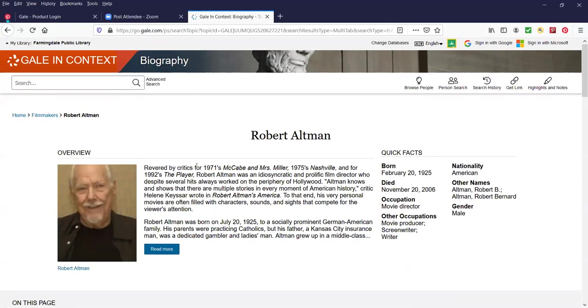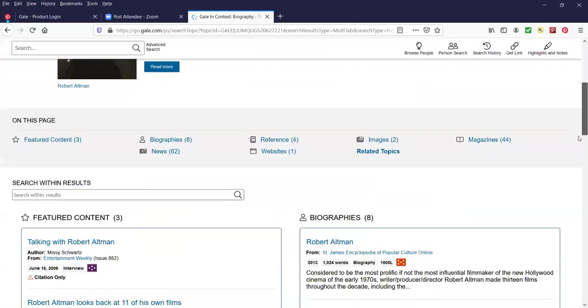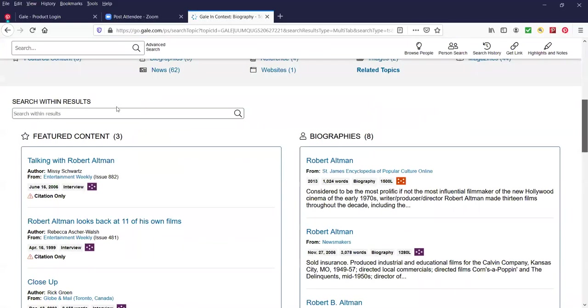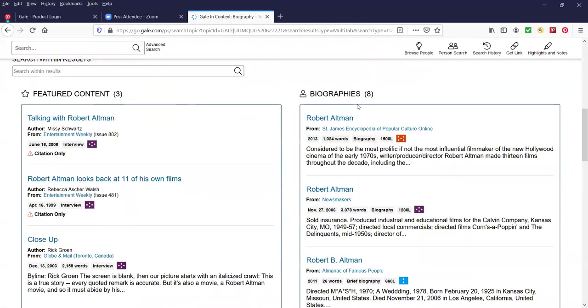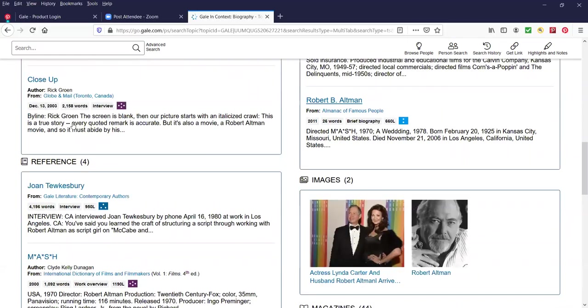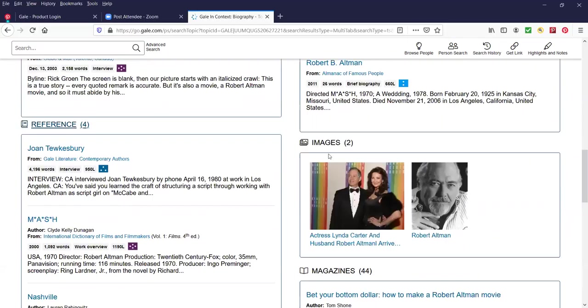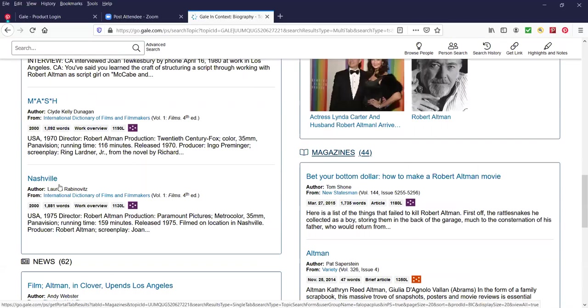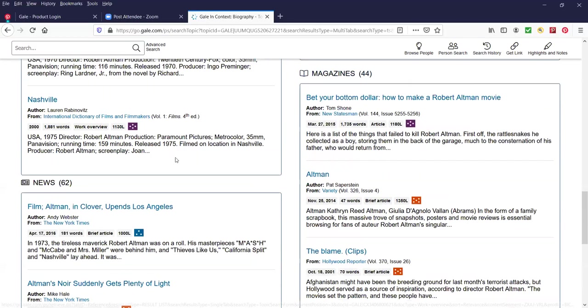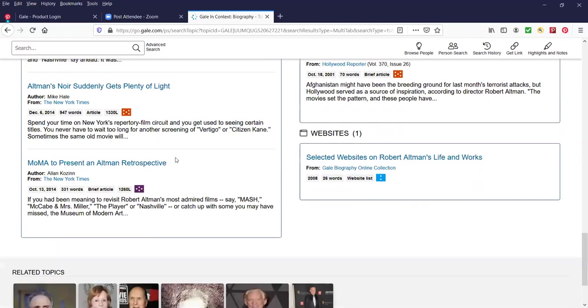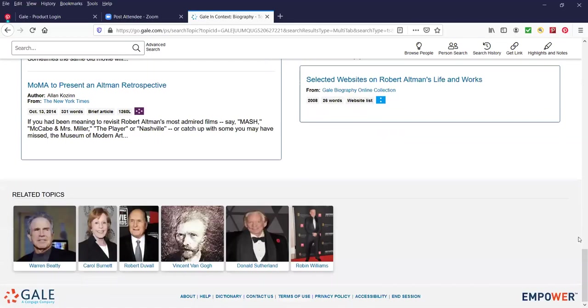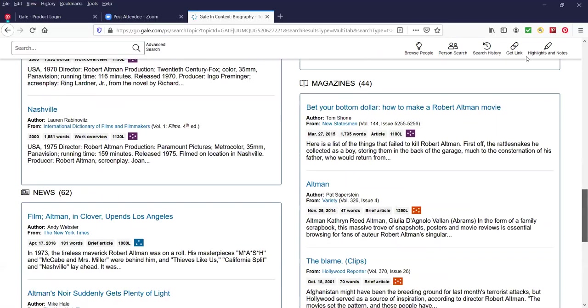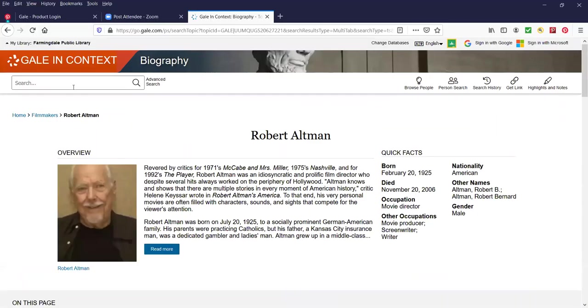Basically now you're back to the similar format of the Abraham Lincoln biography or the Willie Mays biography. It's the same format, same interface where we have the featured content and biographies. We have reference, images, magazines, news, and I'm just scrolling down. It's a very user-friendly interface. The more you use it, the more comfortable you'll be with it and the better your searches will be. You'll be able to just do boom boom boom and get your search done, get your article, get your information, and you'll be on your way.